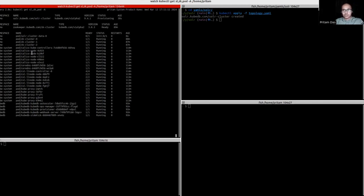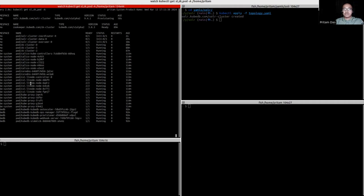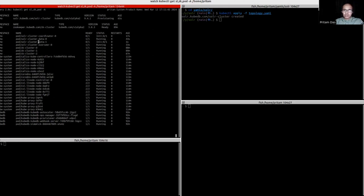Other pods will also come slowly. We have to wait until the pods go into the running state. We can see the Overseer is in the running state now. Two data pods will be created here — one is in the running state and another is still provisioning the needed containers.